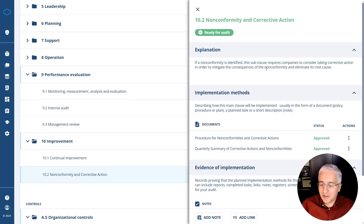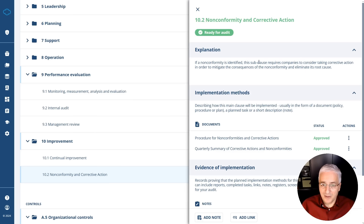Similarly with any tasks — if you use Conformio, you can create various tasks which are mapped towards particular clauses or controls. When these tasks are marked as completed, that control is also marked as ready for an audit.